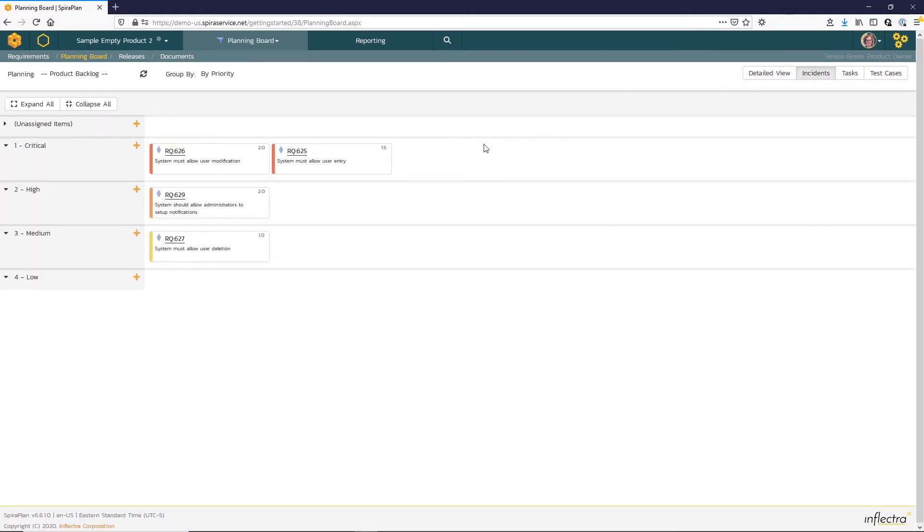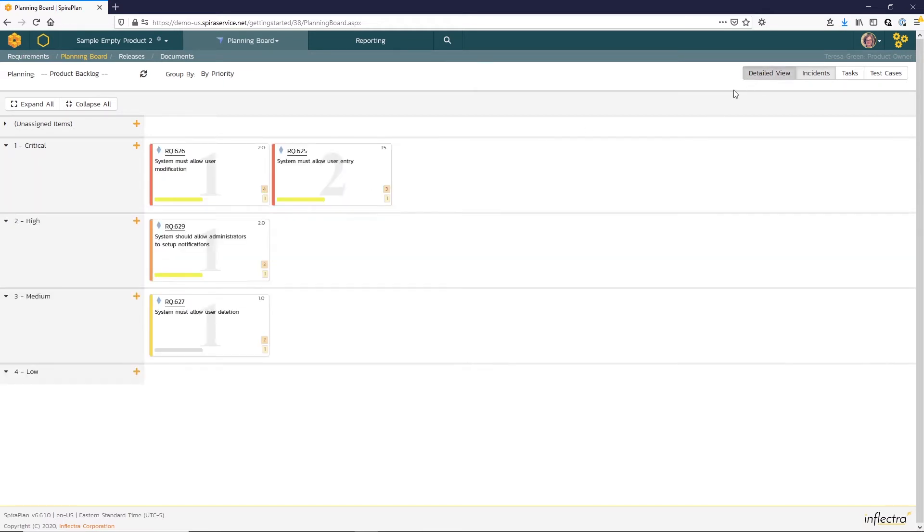There's also a standard view, which is a much smaller card for if you're working with many requirements and need to conserve screen space. I'll revert back to my detailed view here.